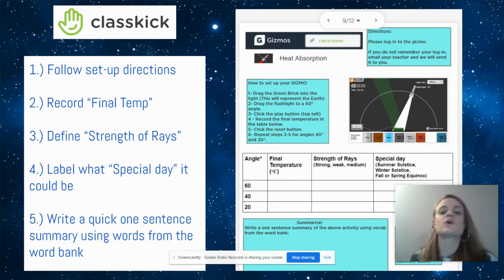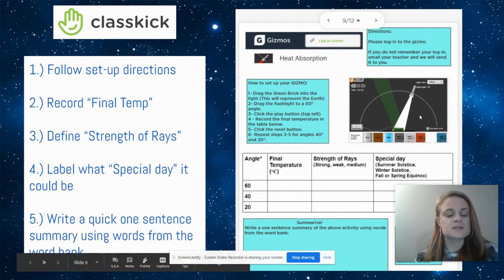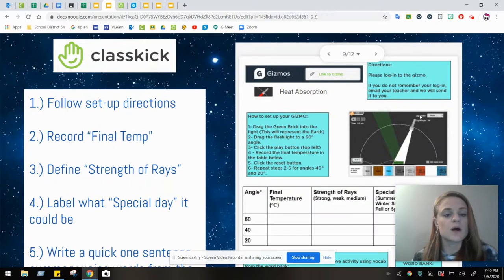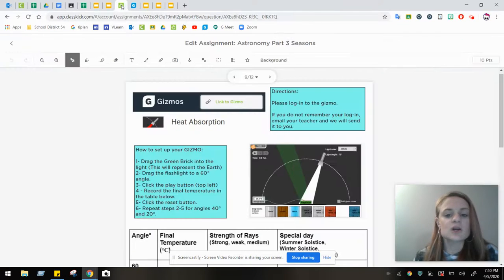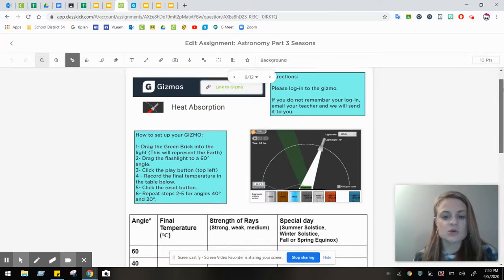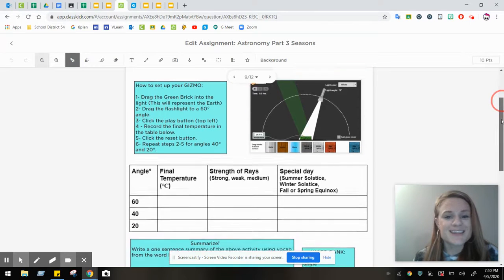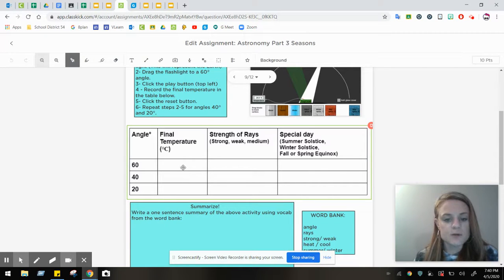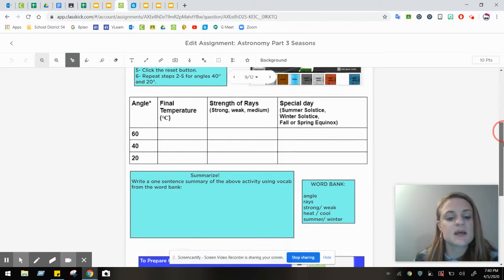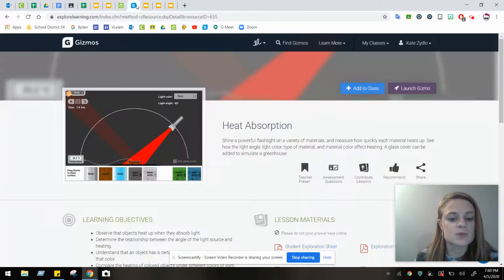For today, you're going to be doing a gizmo. This is kind of an overall checklist to-do list, and I'm going to quickly walk you through what it looks like. When you go into your ClassKick, as you go through and read all of the setup directions, you're going to be completing a data table today. It's going to reference different points of angles, temperatures, strength of rays, and what those days could be. You also need to complete a summary. Let's dive into what the gizmo looks like.